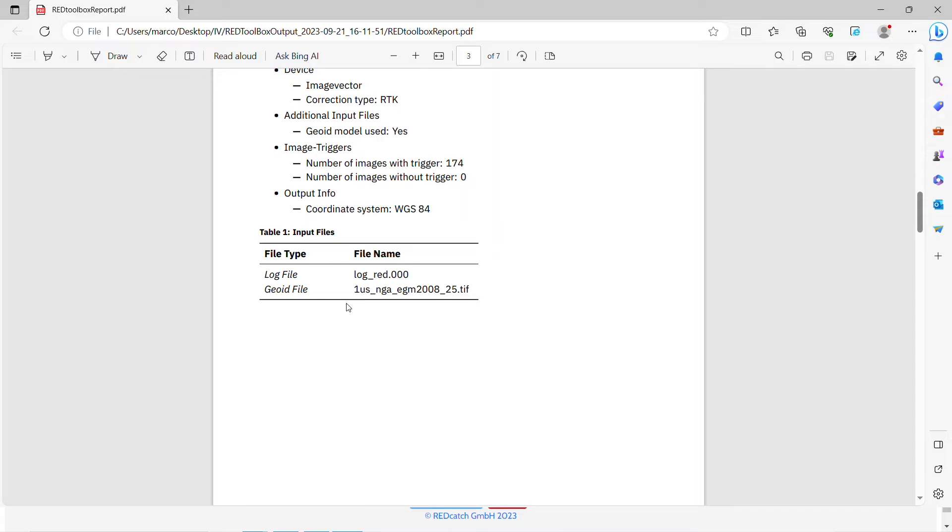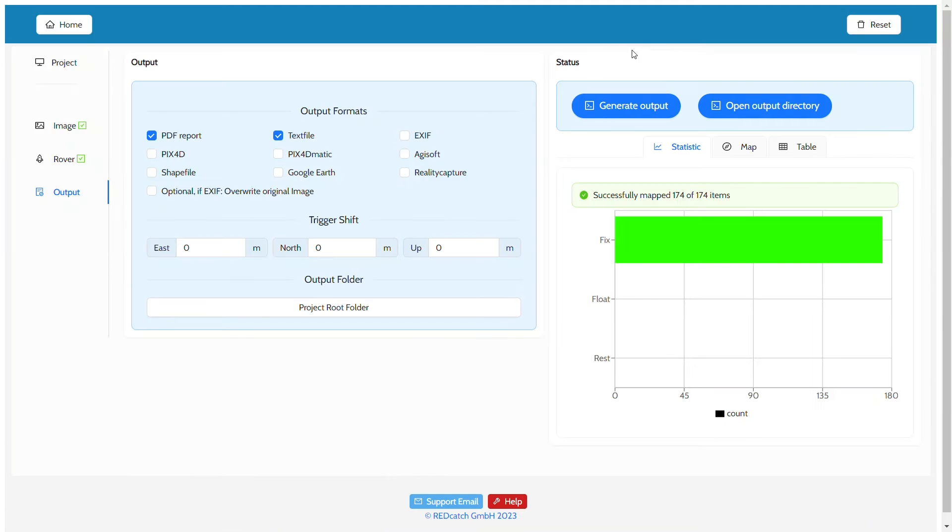As mentioned before, you may also use geoid models in the image shift workflow. First, we switch over to the image shift tool.